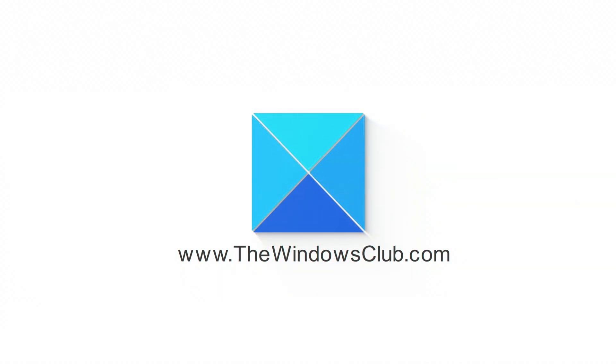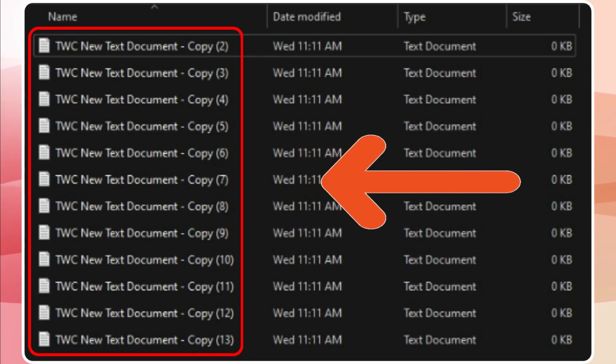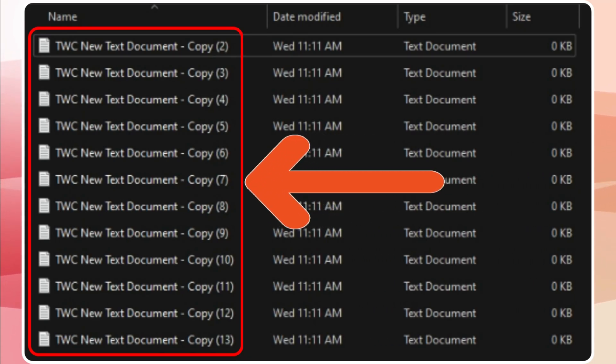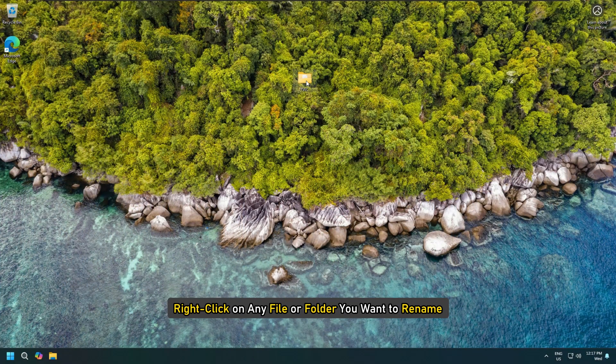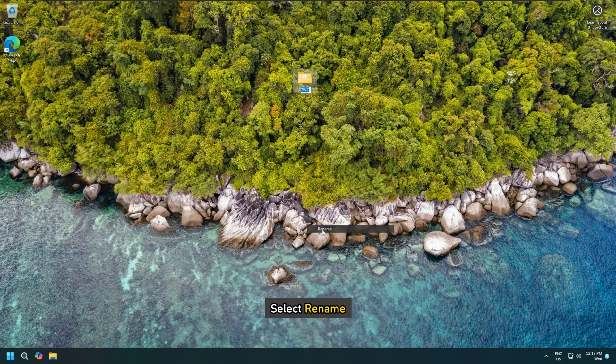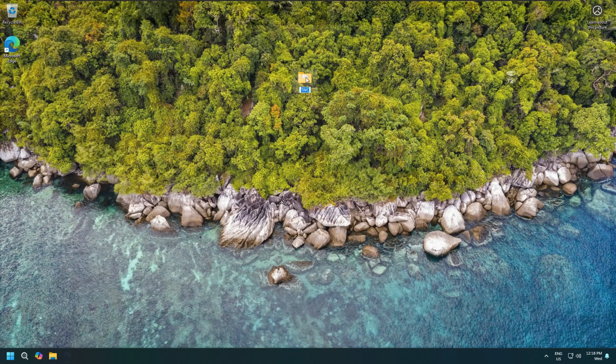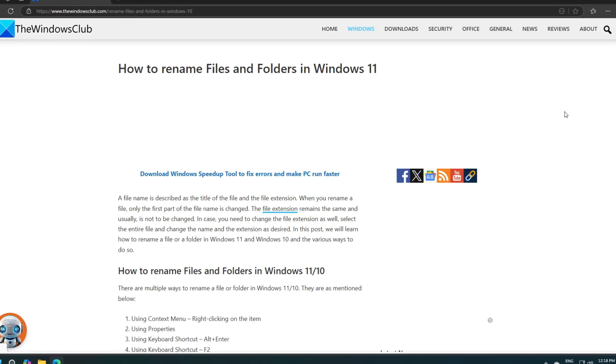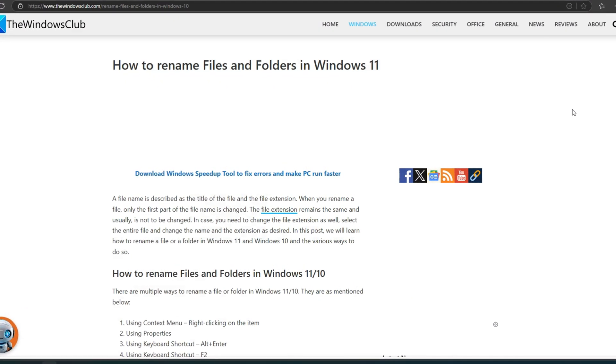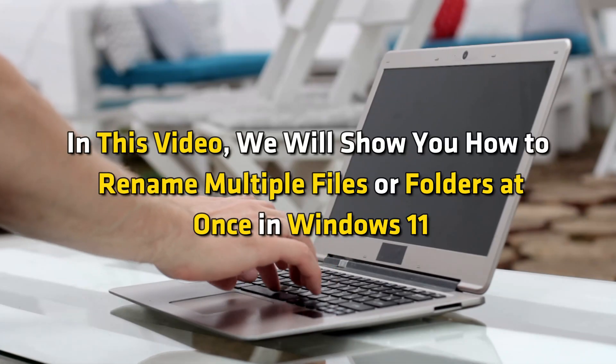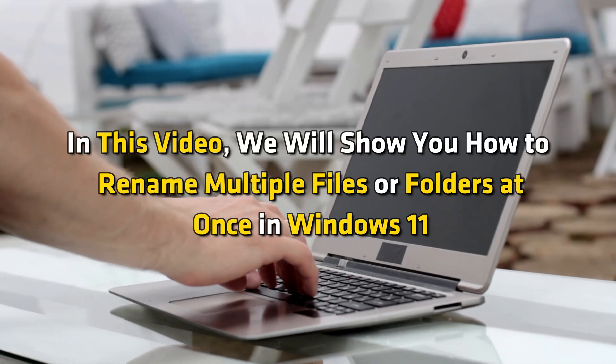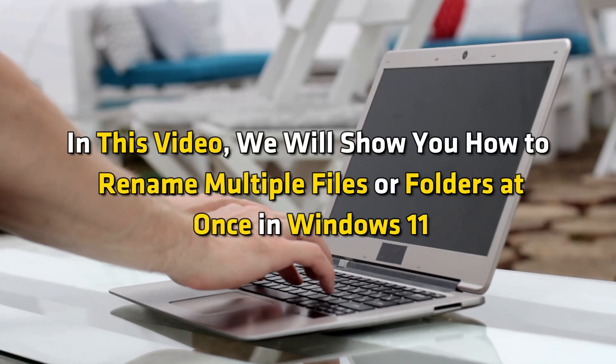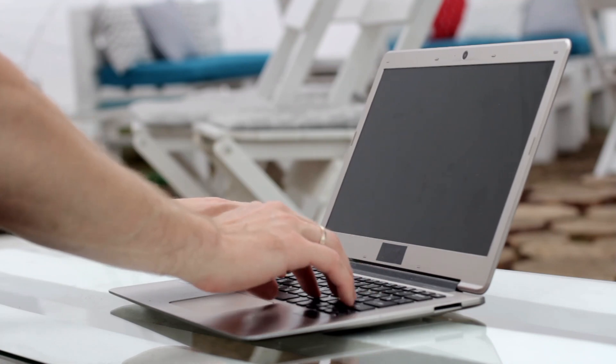This is the Windows Club. You can rename files on Windows 11 by using the Rename function. Right-click on any file or folder you want to rename and select Rename. You can also use the F2 key for the same as explained in this guide. But if you need to rename bulk files, it can be time-consuming. In this video, we will show you how to rename multiple files or folders at once in Windows 11.